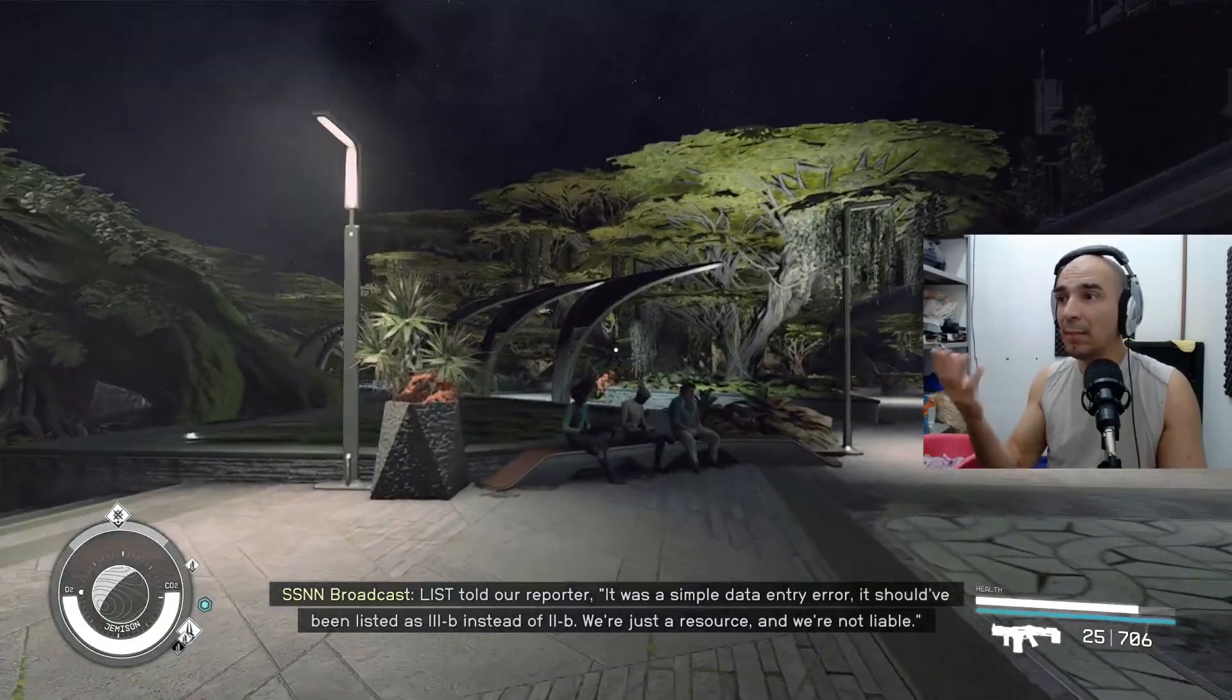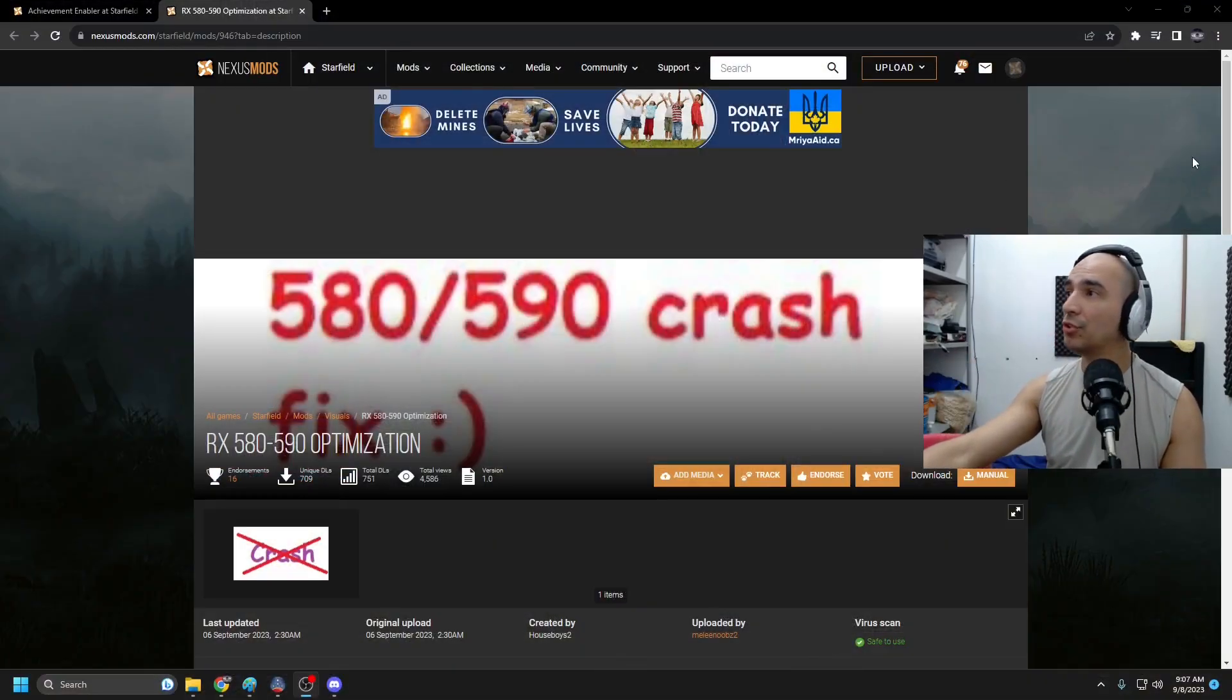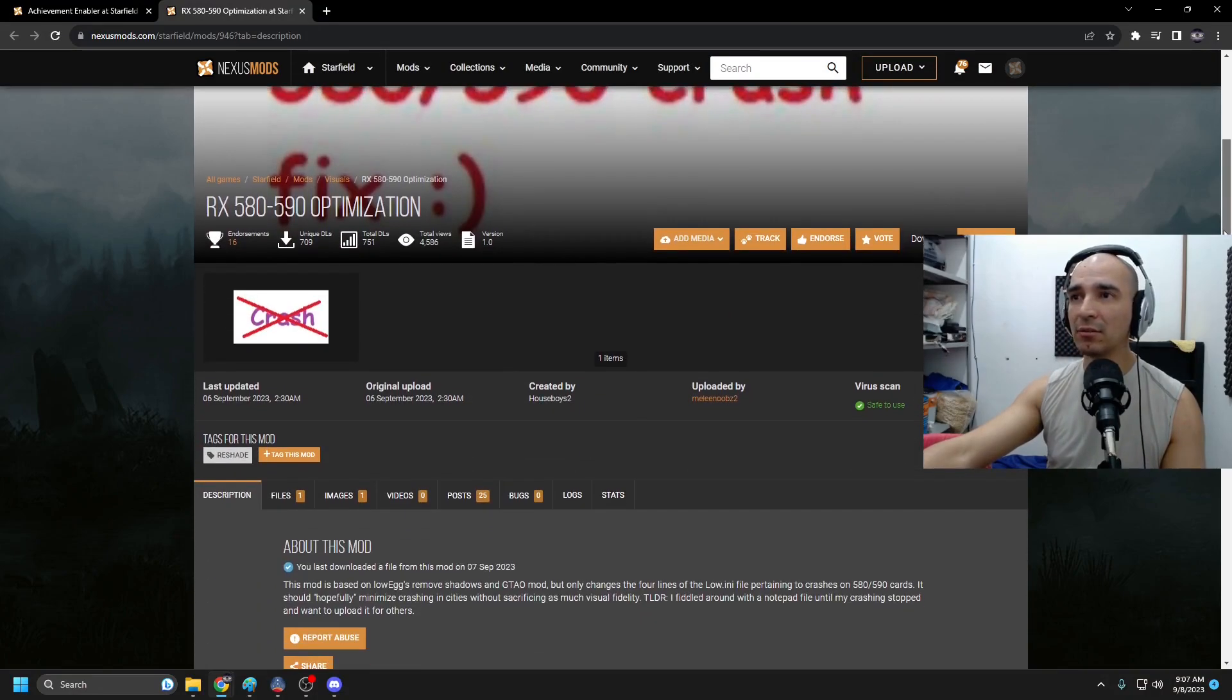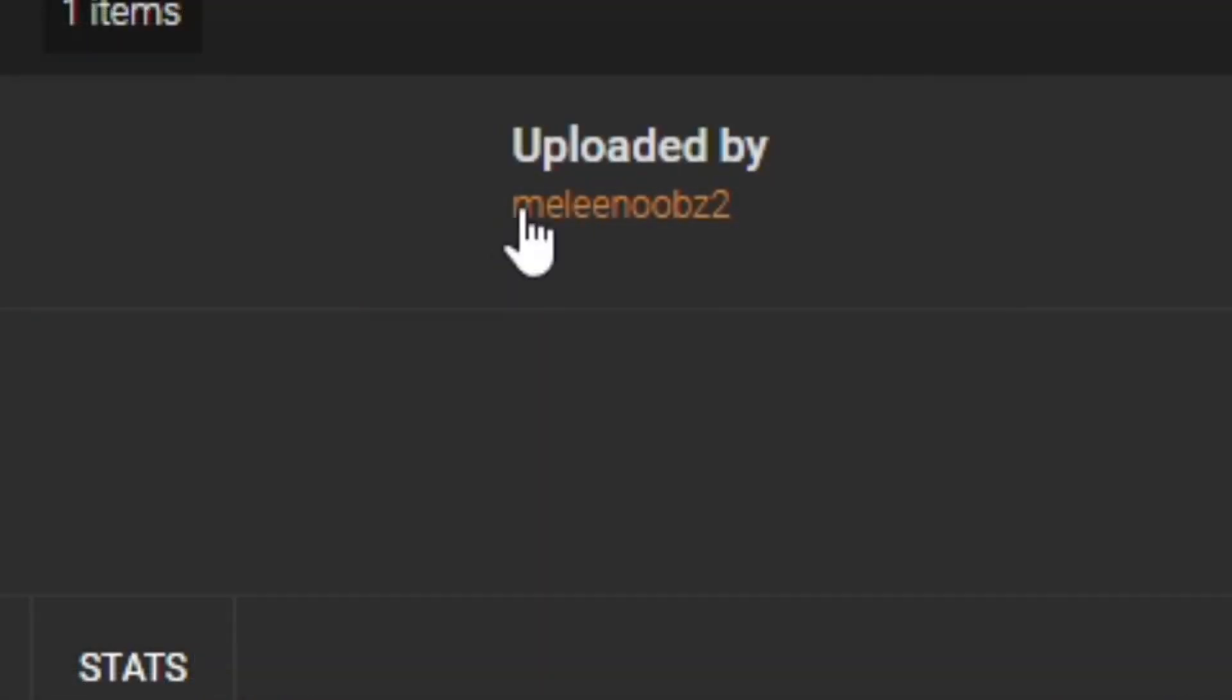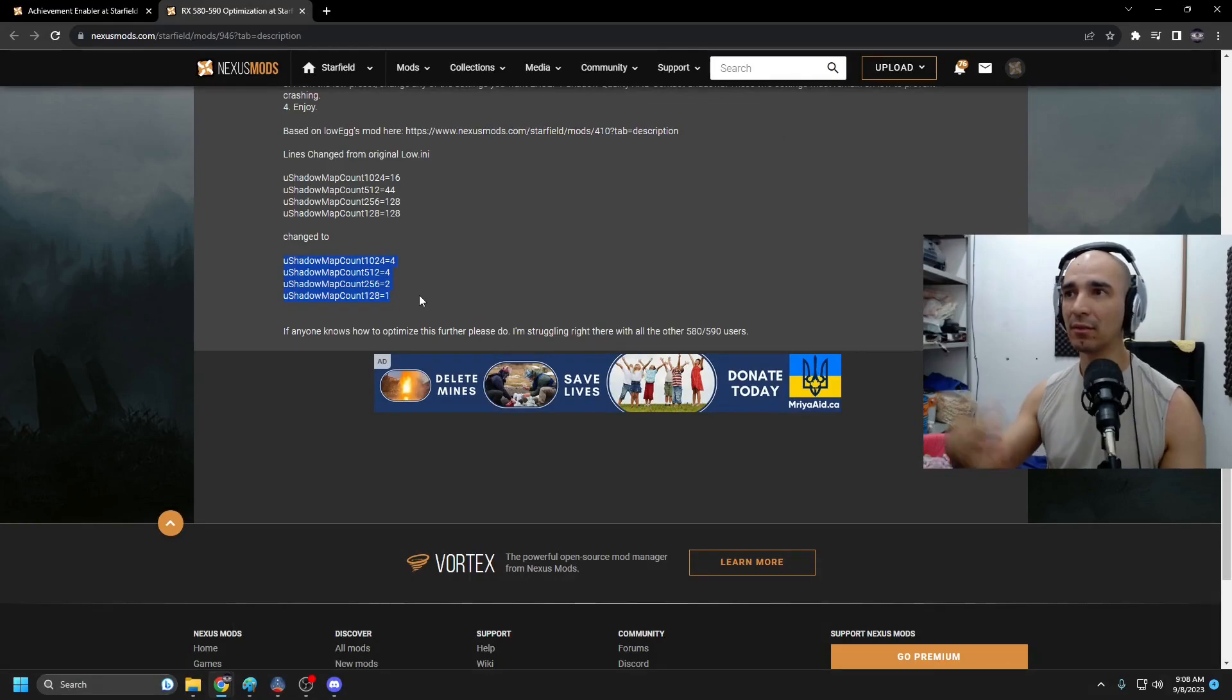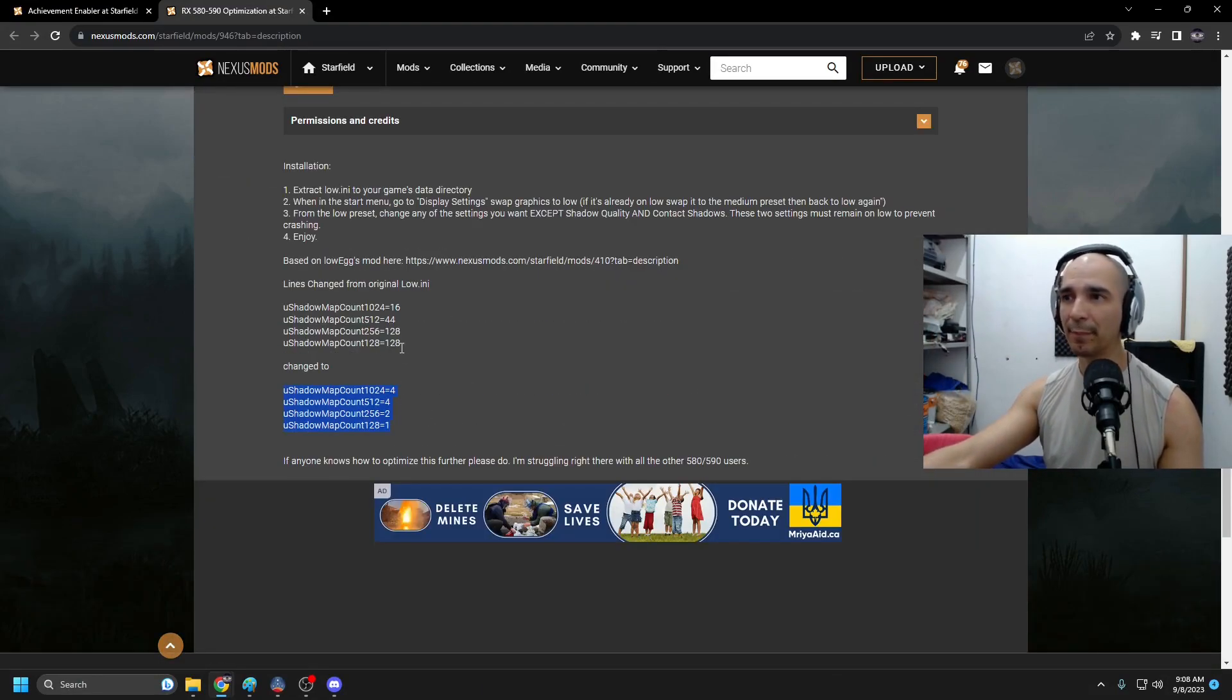All I did was use this mod here. Seriously, this guy, this is amazing. Million Noobs 2. He basically changed some lines from the INI file and it's perfect. Apparently the game was loading too many shadows.